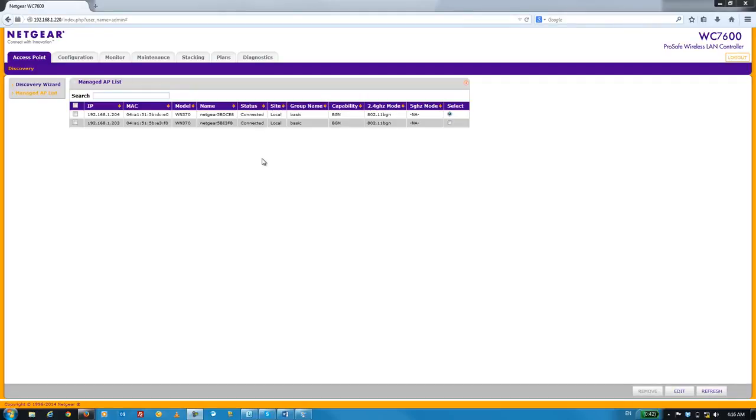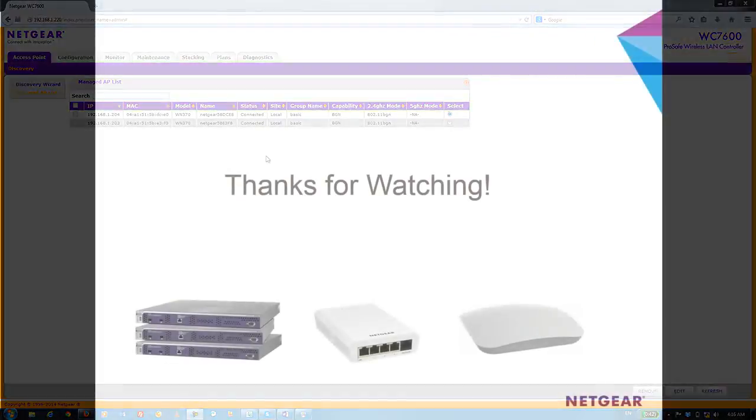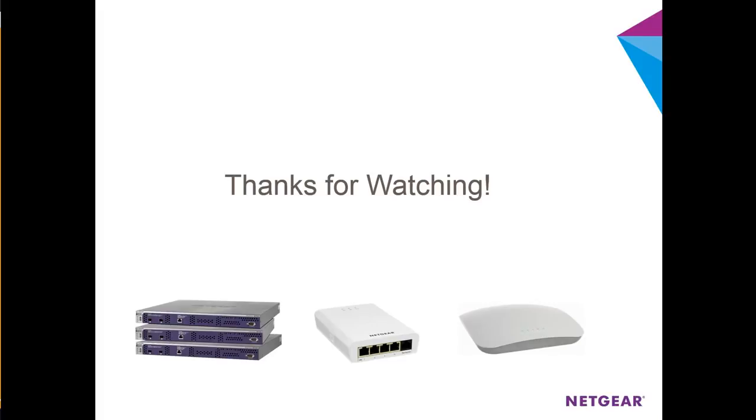We've gone from a WC7600 straight out of the box to discovering and managing two WN370 APs in about 5 minutes. It really doesn't get much easier than that. Thanks for watching.